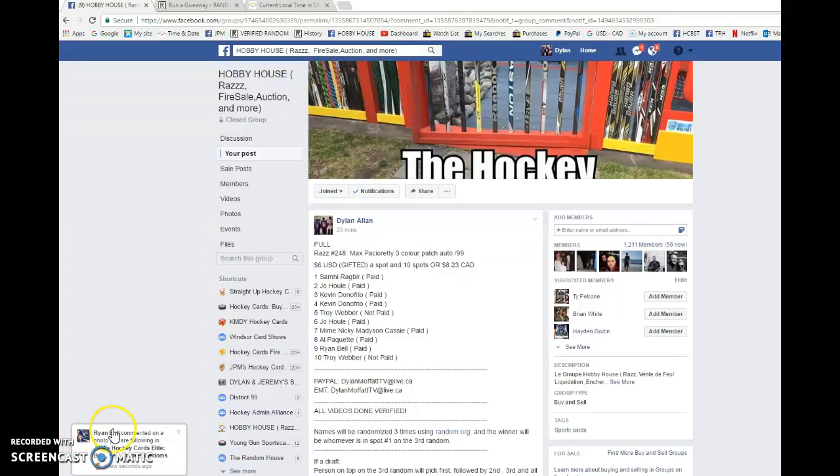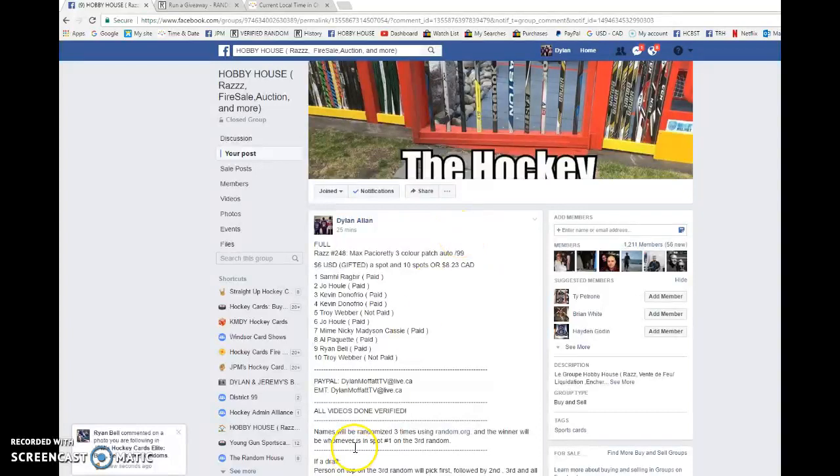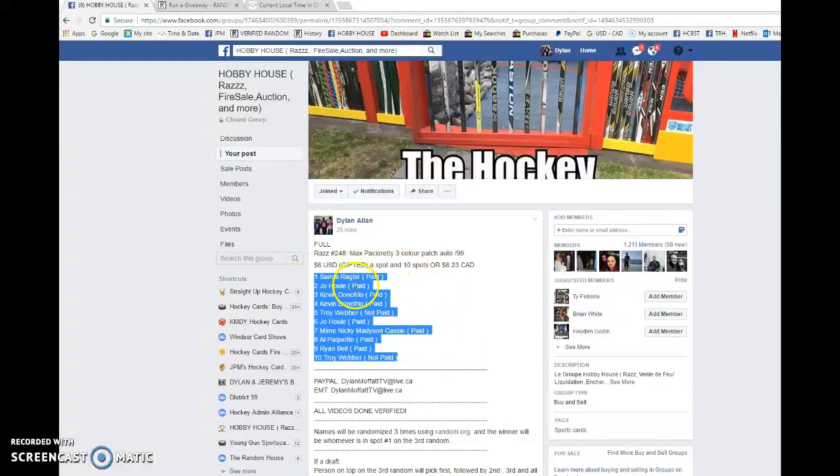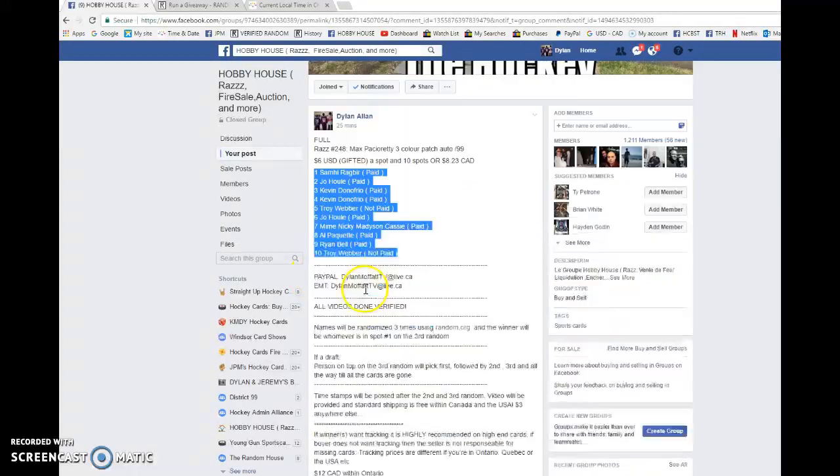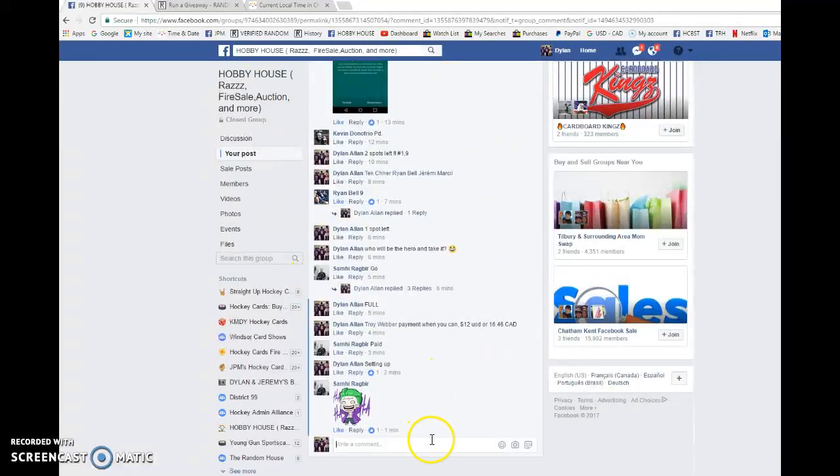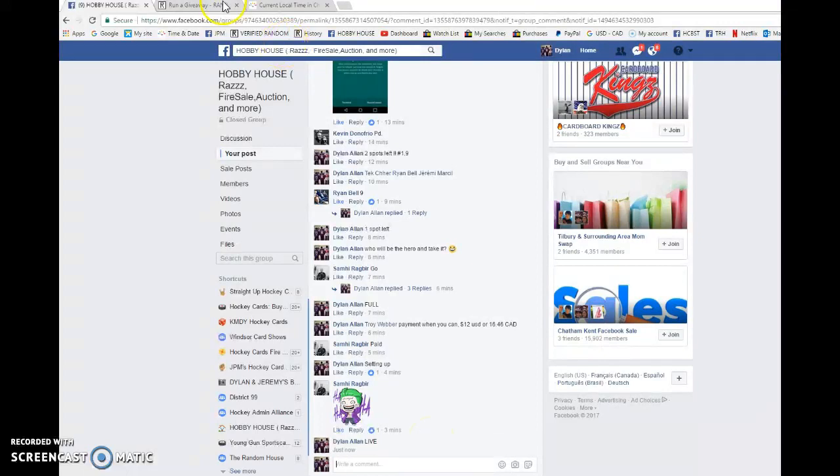What is going on guys, Dylan here. Today we have Raz number 248, this is for my max patch ready three-color patch auto. We're gonna be doing this three times and spot one wins the card. Sammy's in spot one, Troy's in spot ten. Best of luck to everyone and thanks for joining in, I appreciate it very much.